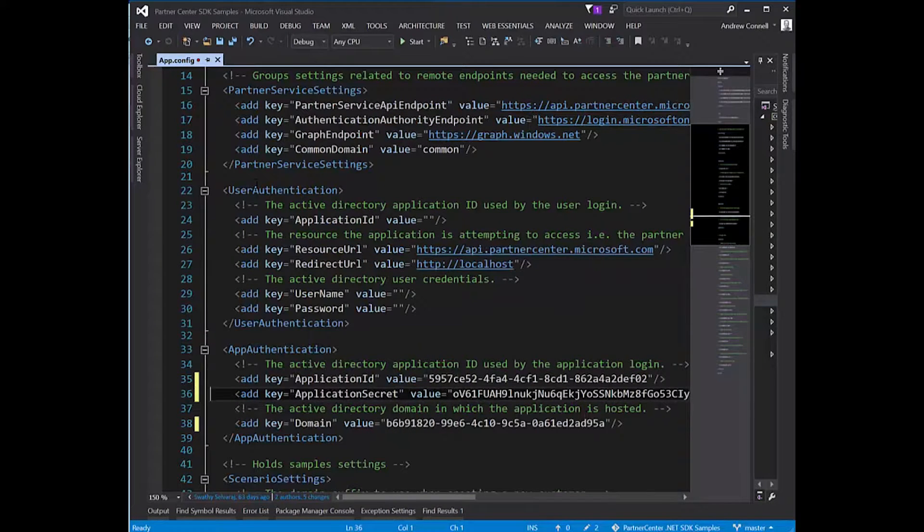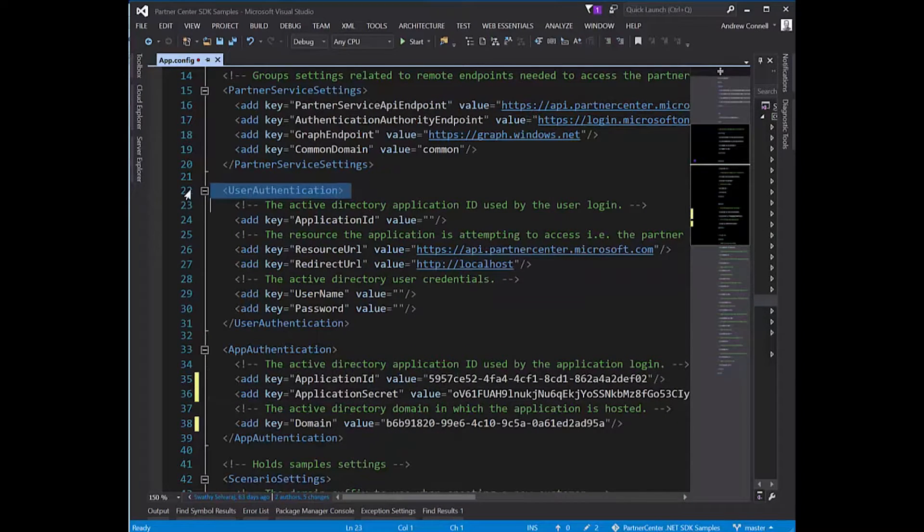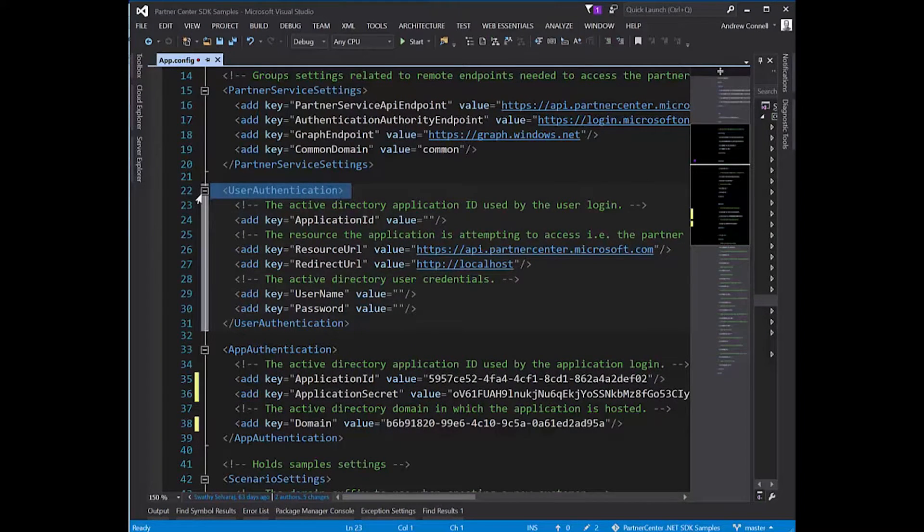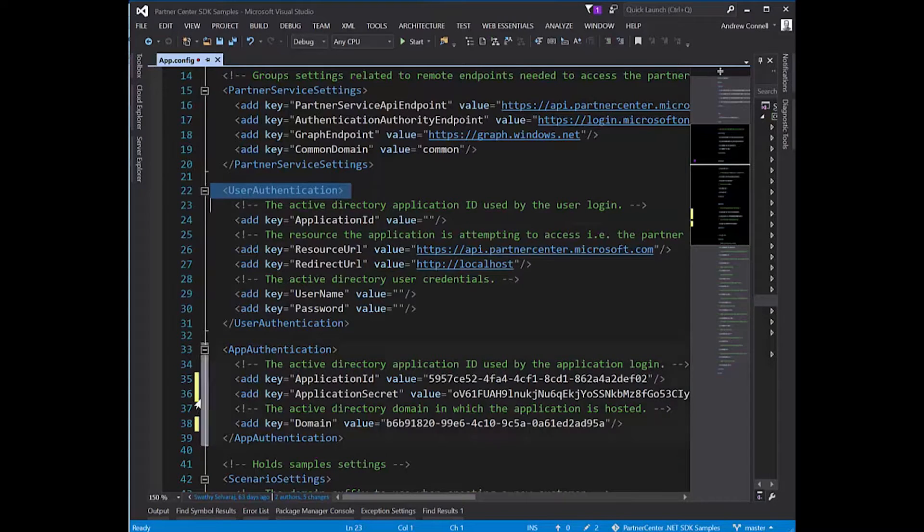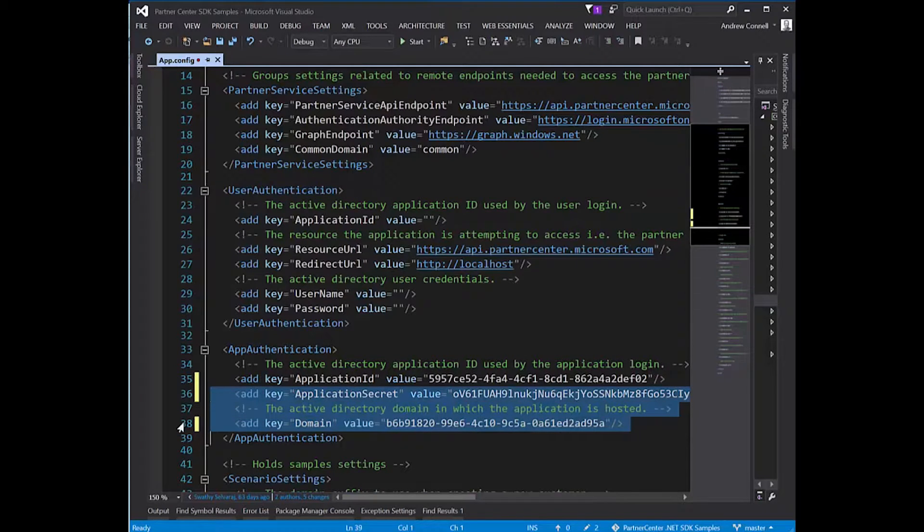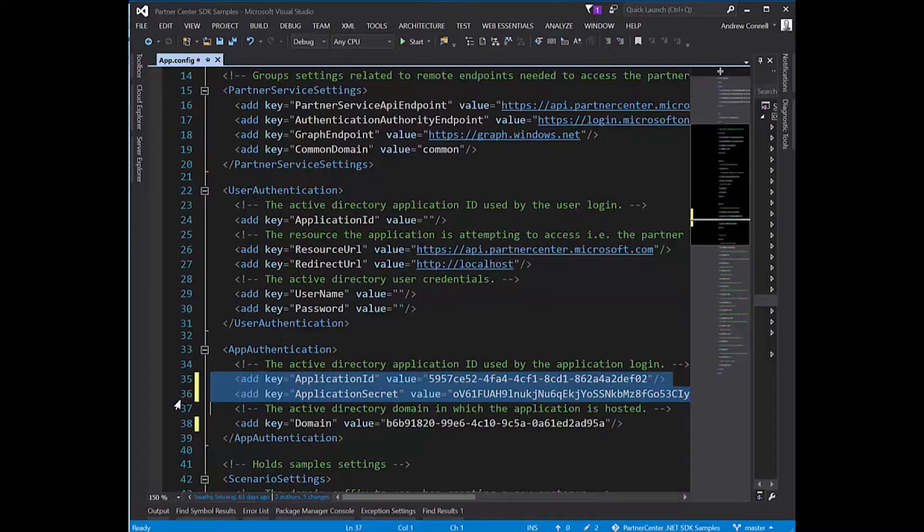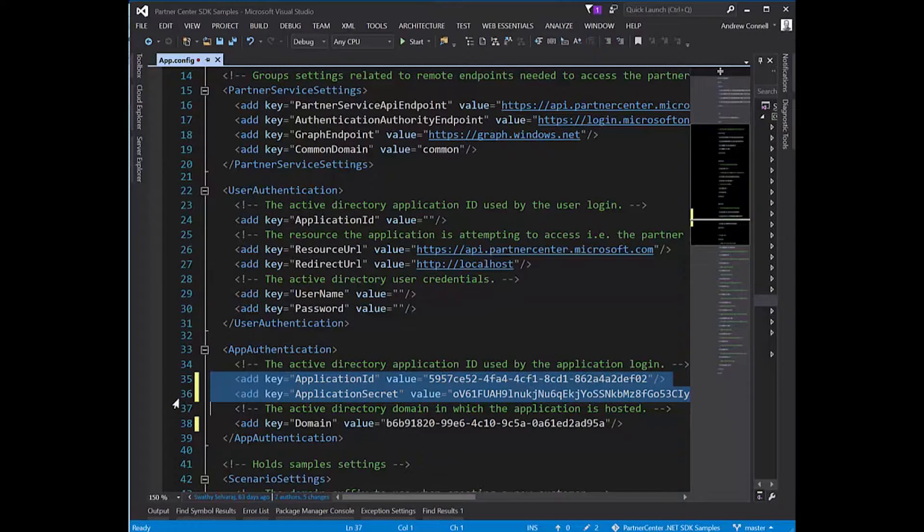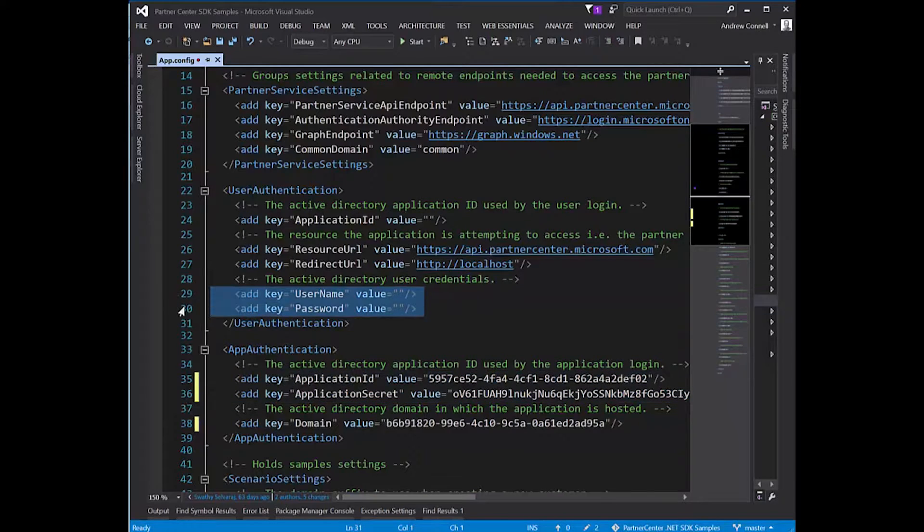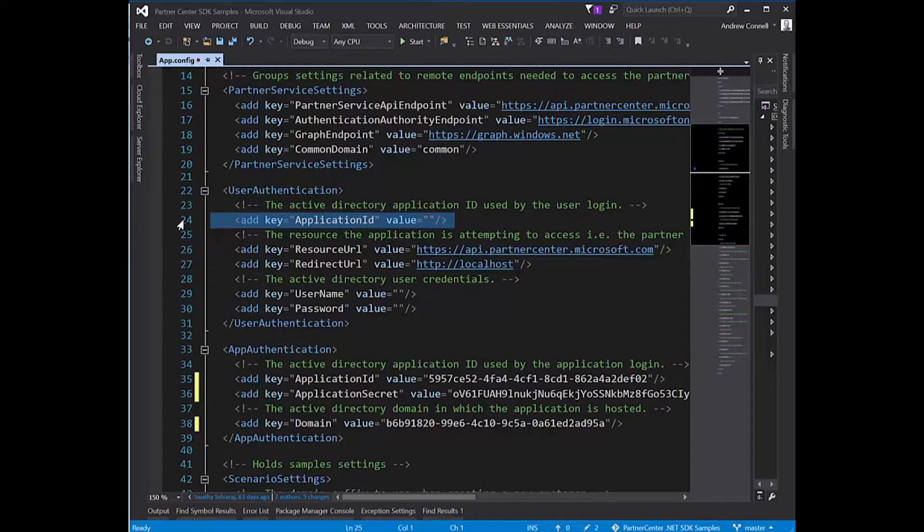Now I want to associate the user authentication section. This way I'm not logging in as an application. Down here the application uses the ID and secret as the username and password for an application. But up here I want to log in as an individual person and have an application act on my behalf.